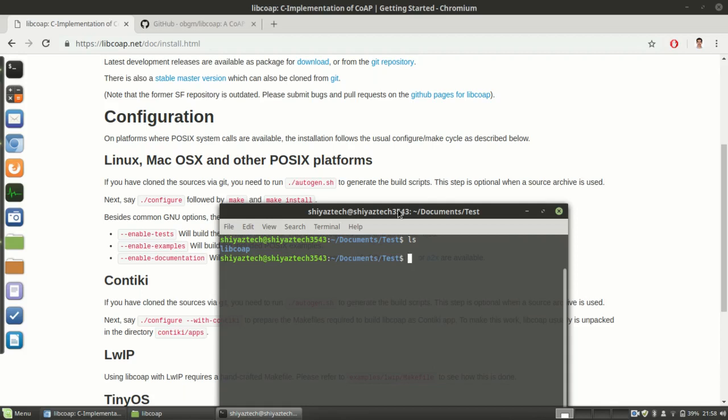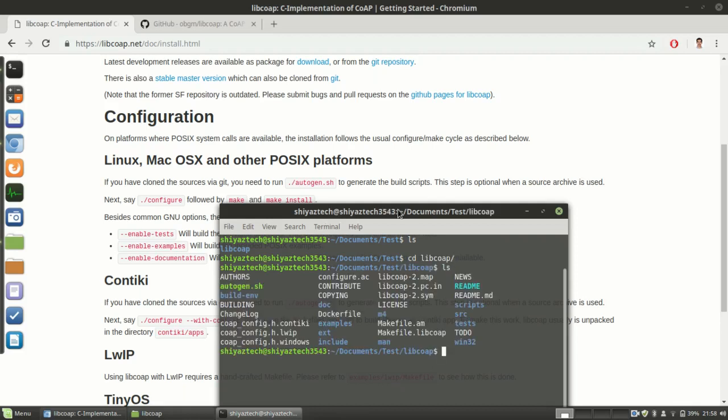Next we need to run that autogen.sh script file inside the libcoap. That will generate the build scripts.